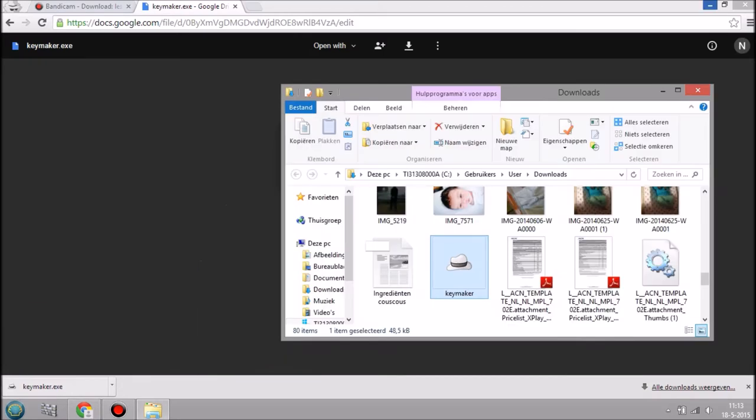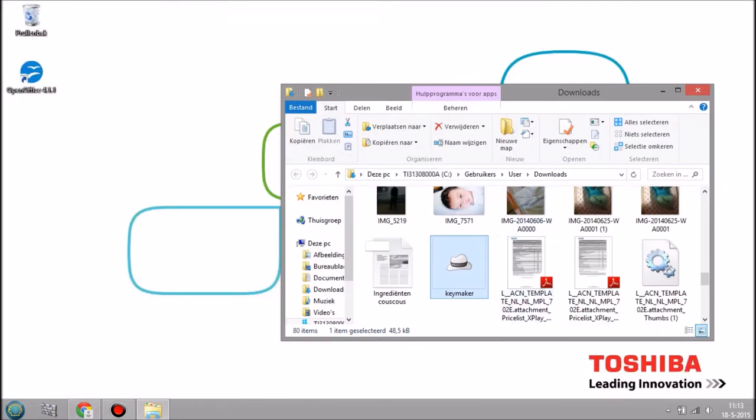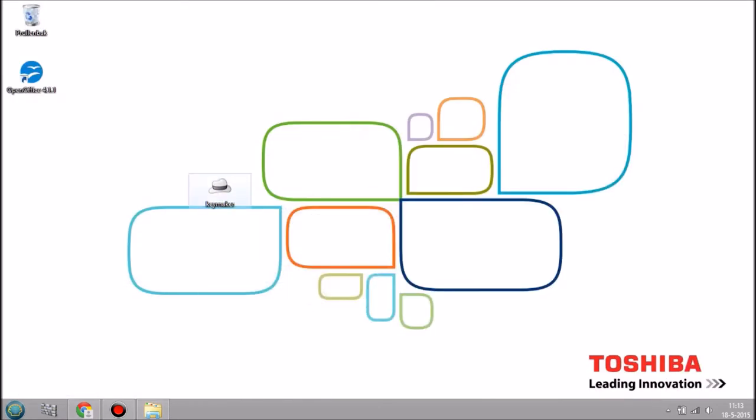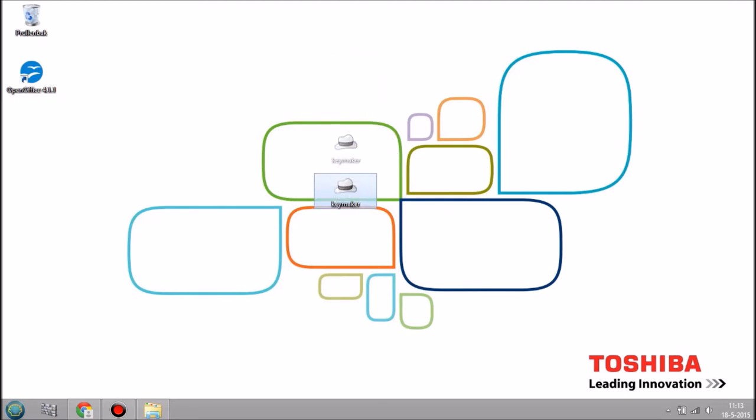Throw it in your folder, it doesn't really matter where you have it as long as you know where it is. I'm just going to throw it on my desktop so you guys can see it well.